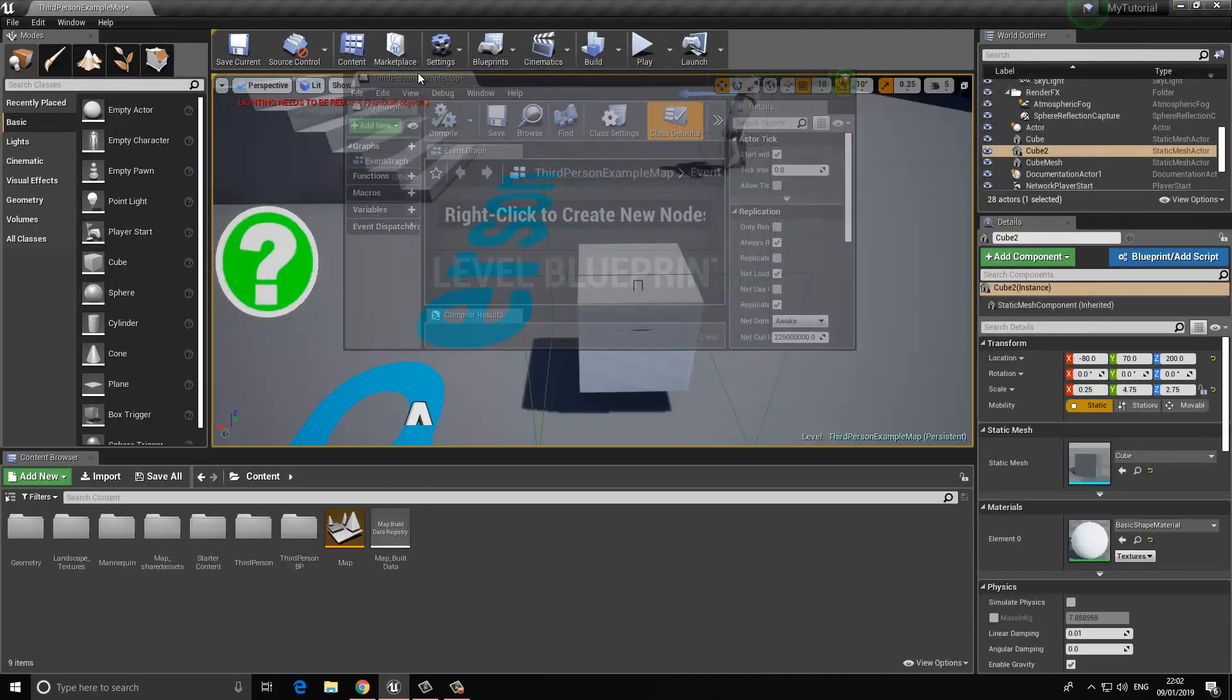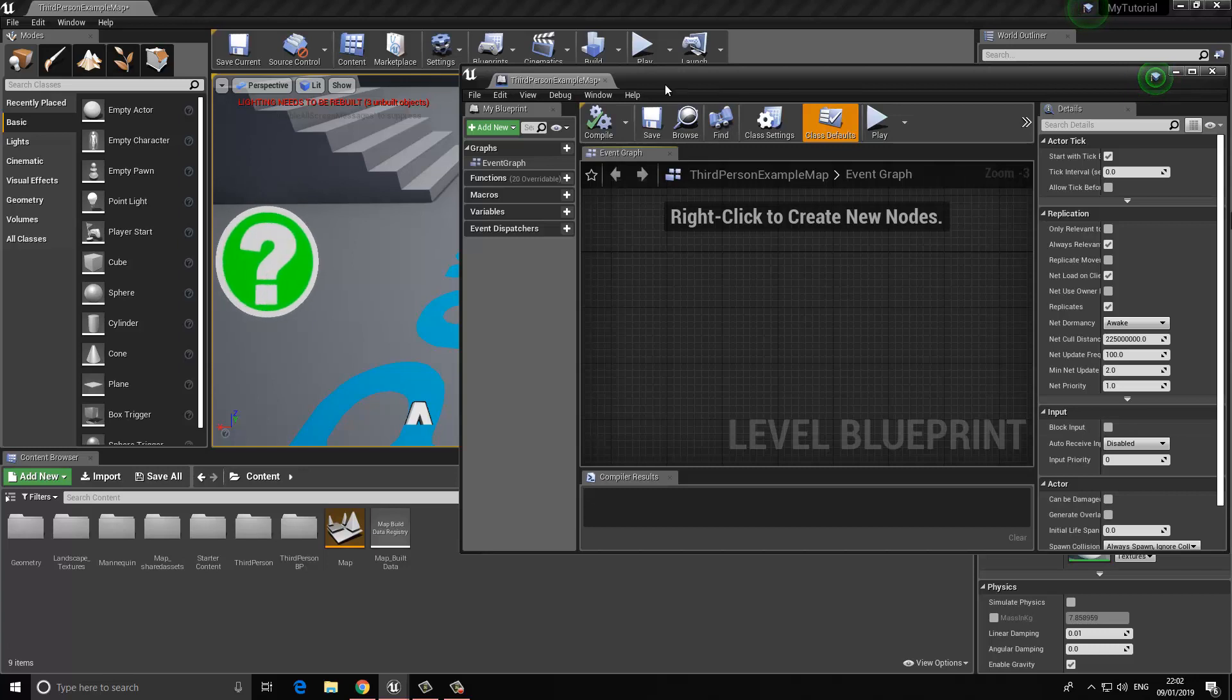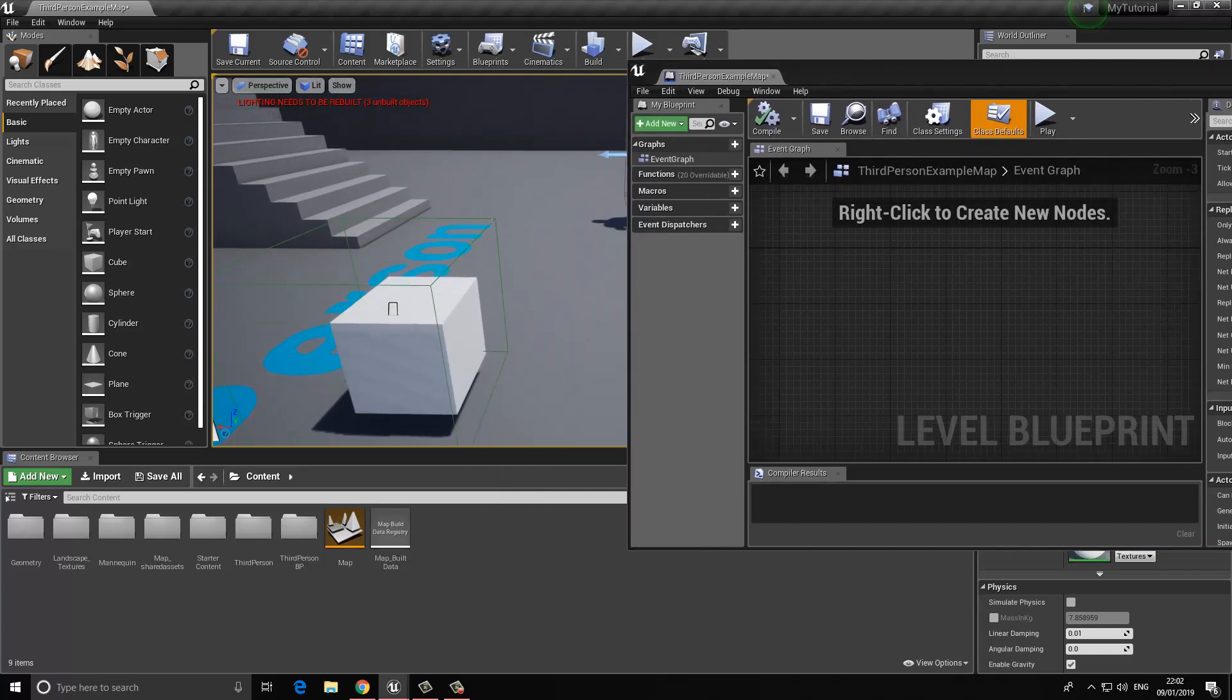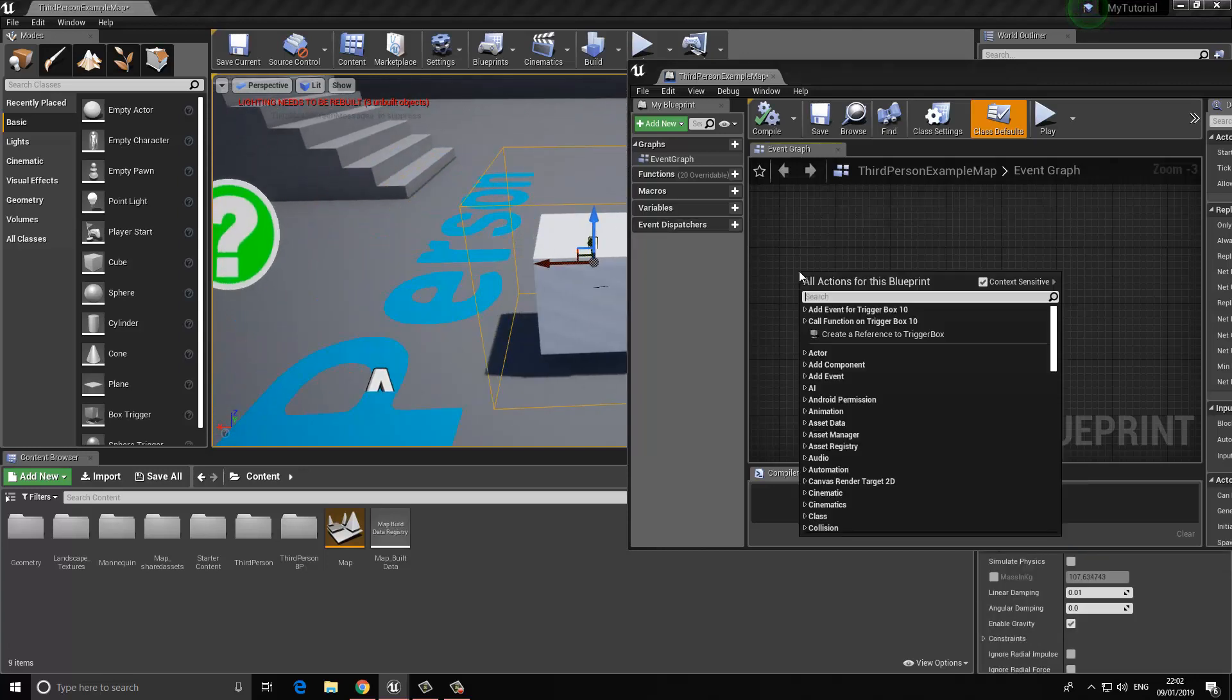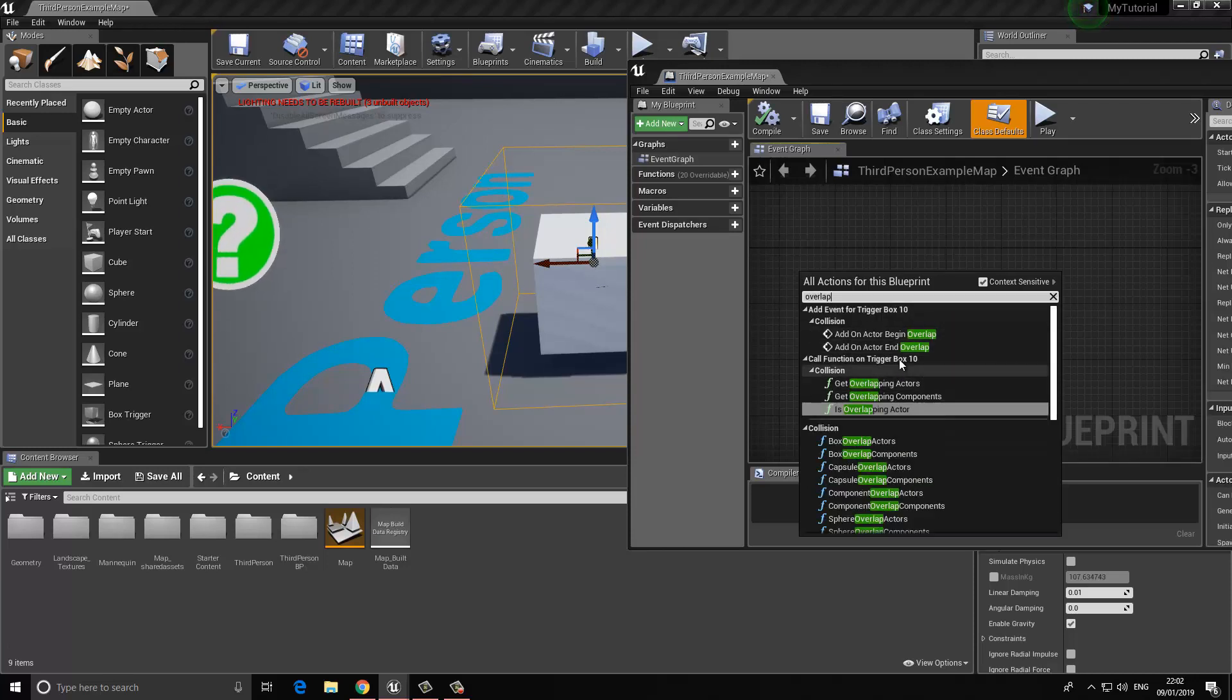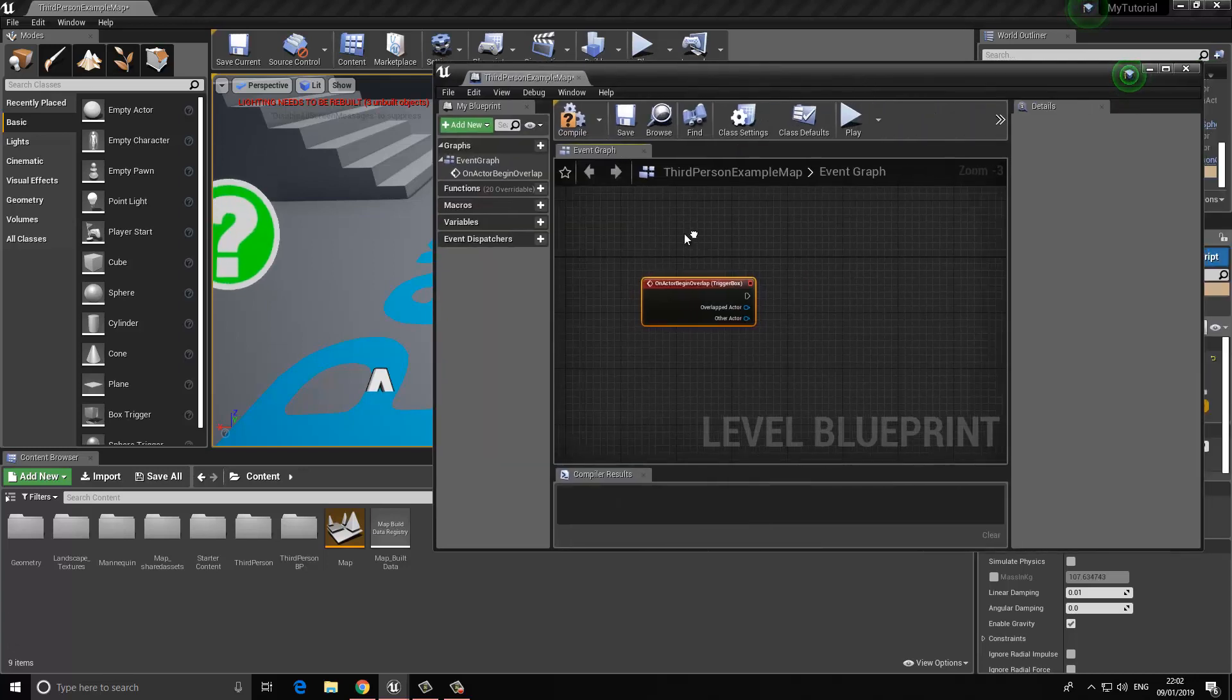Let's drag this off here so it's a little easier to see what I'm doing in terms of making references to assets. I'm going to select this trigger volume, right-click in here, type in overlap, and we want to choose this option that says On Actor Begin Overlap. When something overlaps this, what do I want to do?